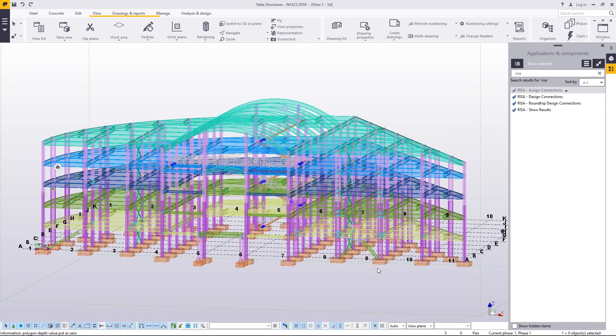Anything you want to do at this point, you can update the connections, you can update the model, and then you can send it back to Risa Connection and it can be a round trip. That Risa Connection model lives on its own. So you could send that off to somebody or you can keep it with the Tecla model. It's up to you. Thank you for watching today's video.